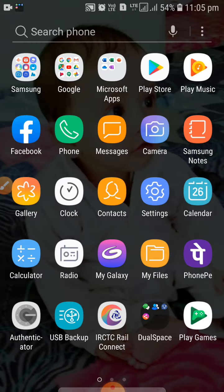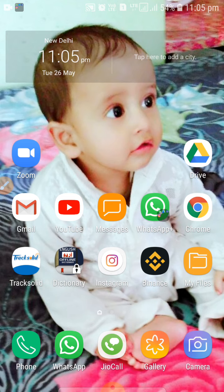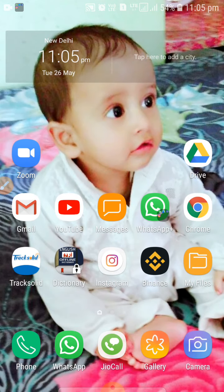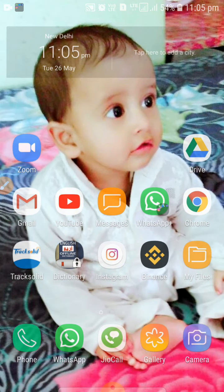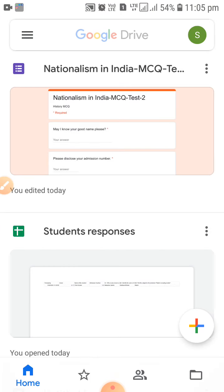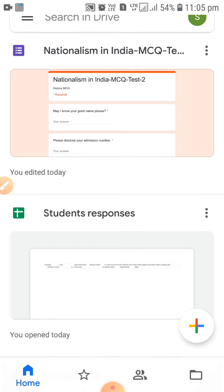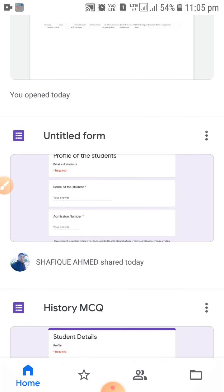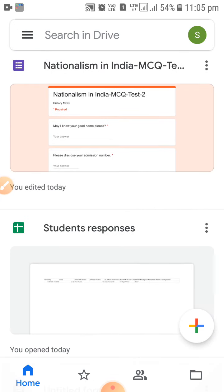You can see the app is right here on my screen. I am clicking on the Google Drive app and you can see all the forms that I have developed so far, as well as the student responses.